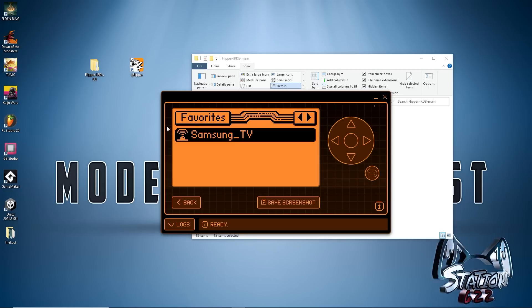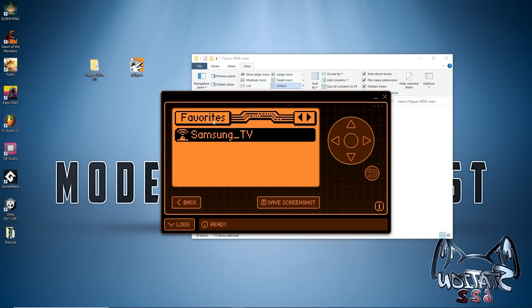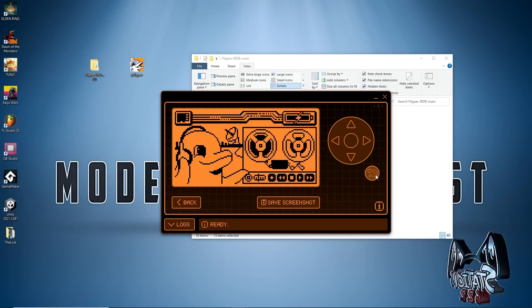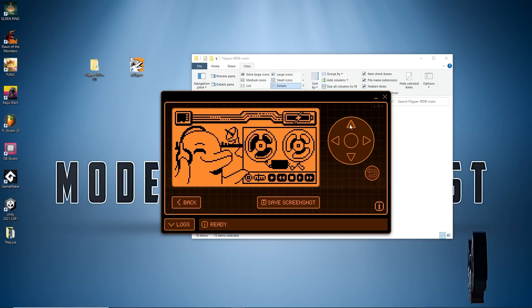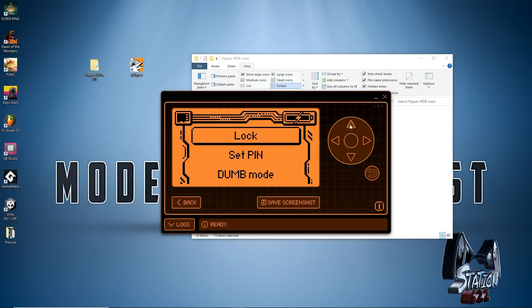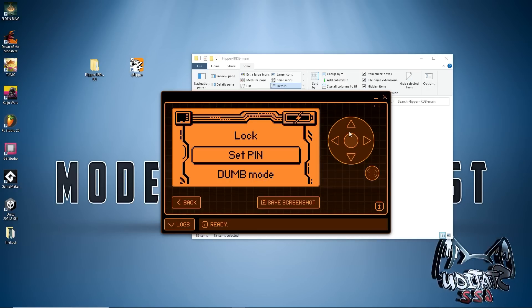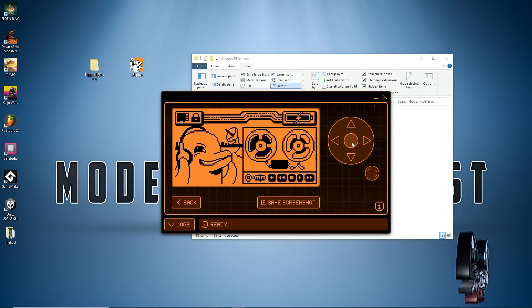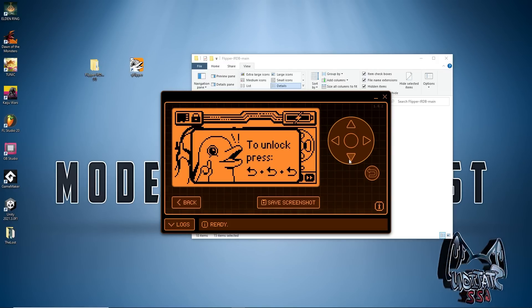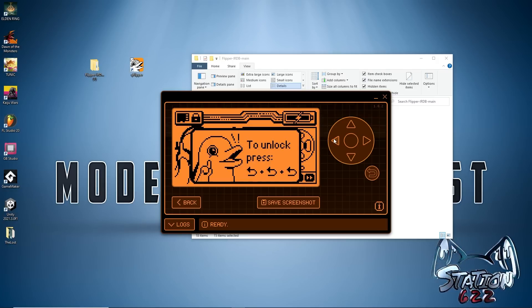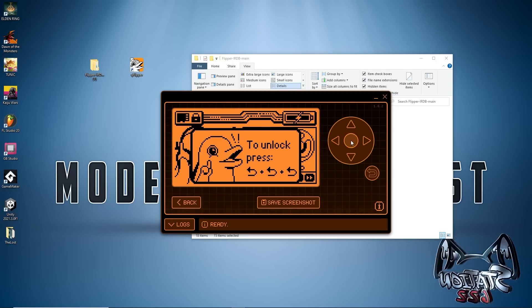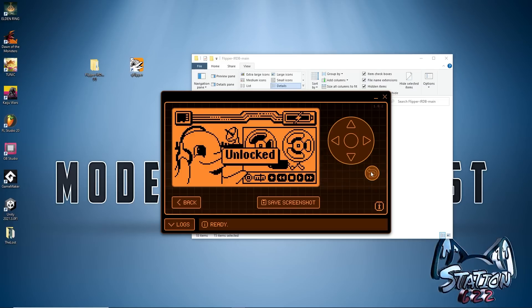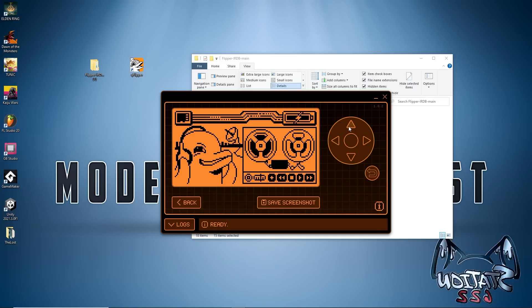What if you don't want anyone to have access to this? If you push up on the d-pad you see here we have Lock, Set Pin, and Download. If we just hit Lock here it's really easy to unlock - it tells you just push the back button three times to unlock it. And there we go, that's really simple.